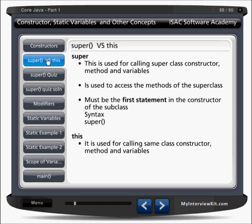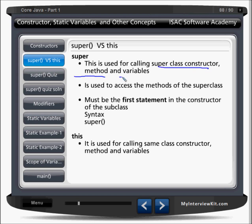Super versus this. What is the super and this keyword? The super keyword helps us to call the super class constructor, super class method, and super class variable. It helps us to access the methods and variables of the super class, and it must be the first statement in the constructor of the subclass.